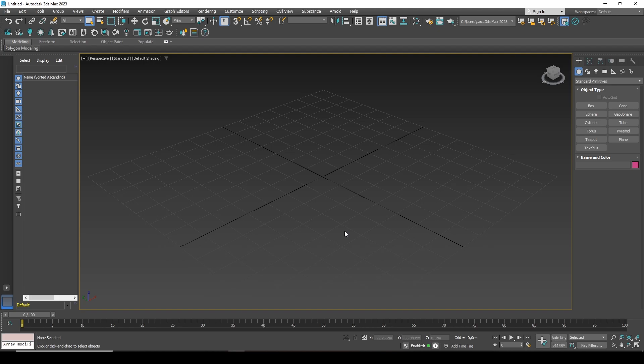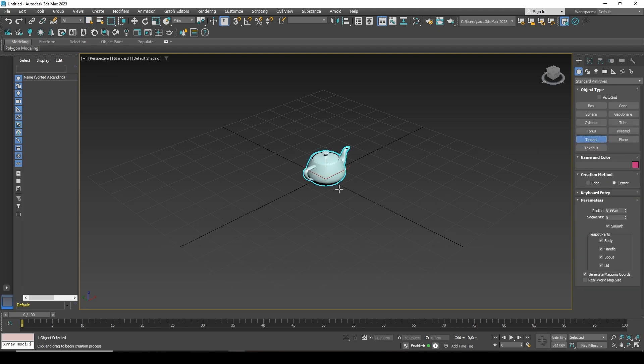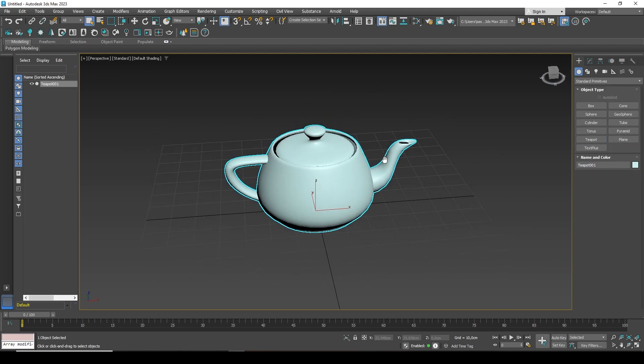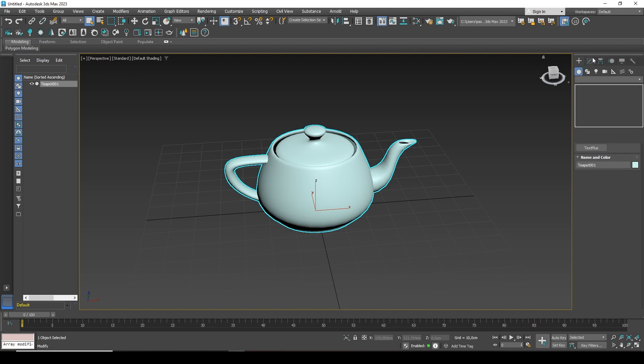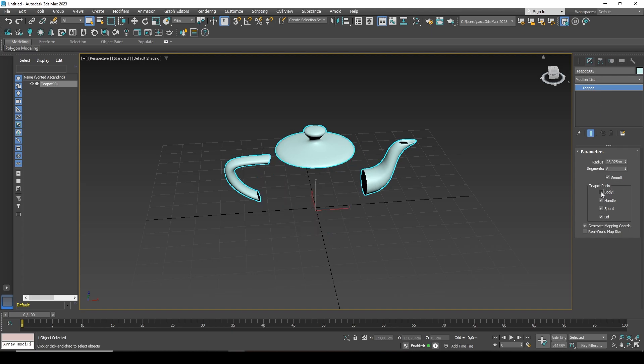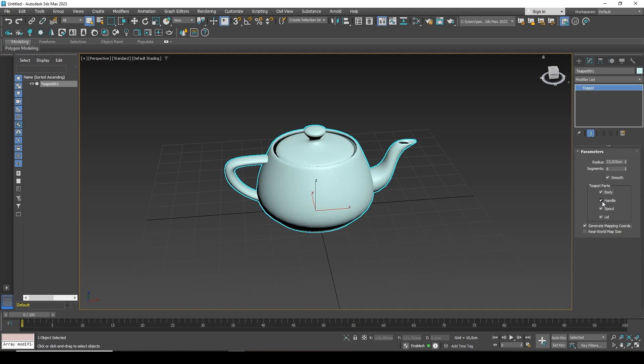If we now create a teapot for the test and turn off its lid visibility. You can do this by selecting the kettle, going to the modify tab in the command panel and the checkboxes that allow you to disable something. Here you can turn off the kettle body, here you can turn off the handle, we are interested in its lid.